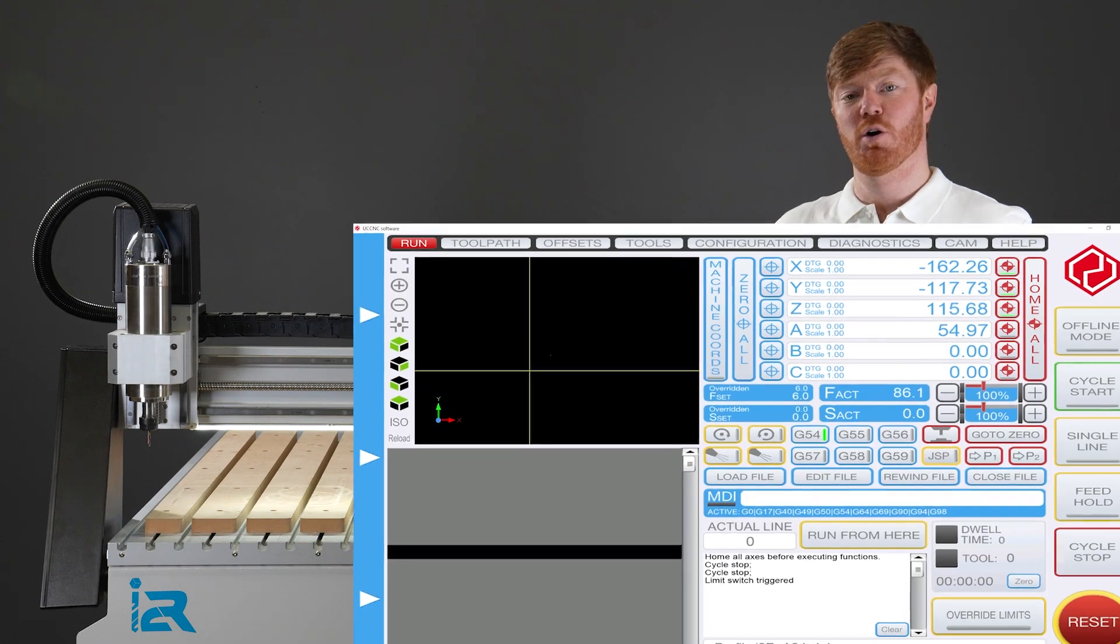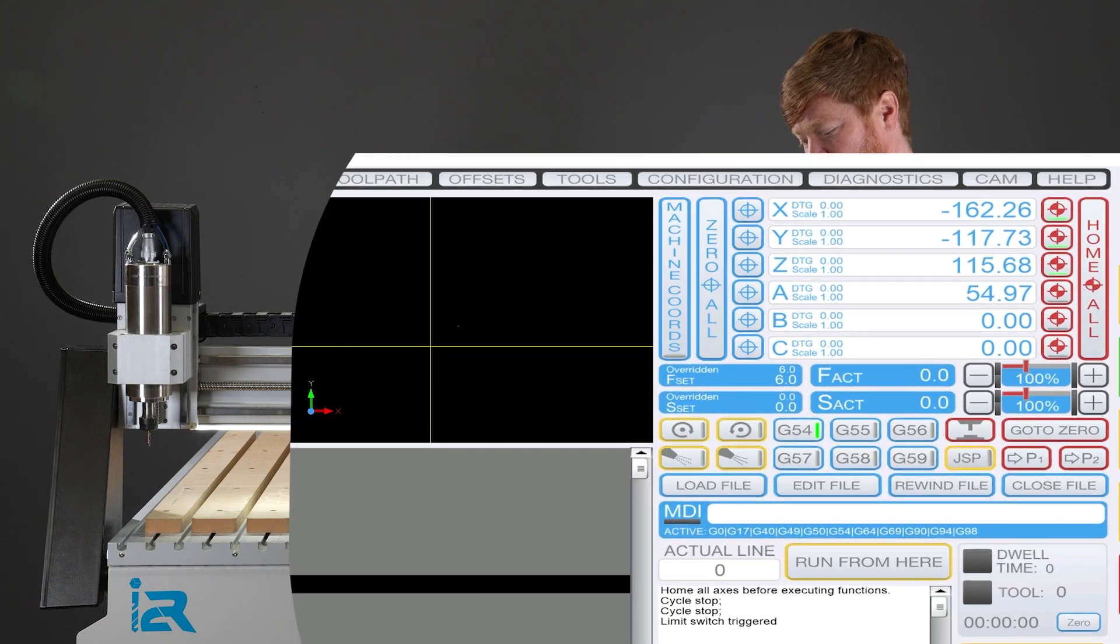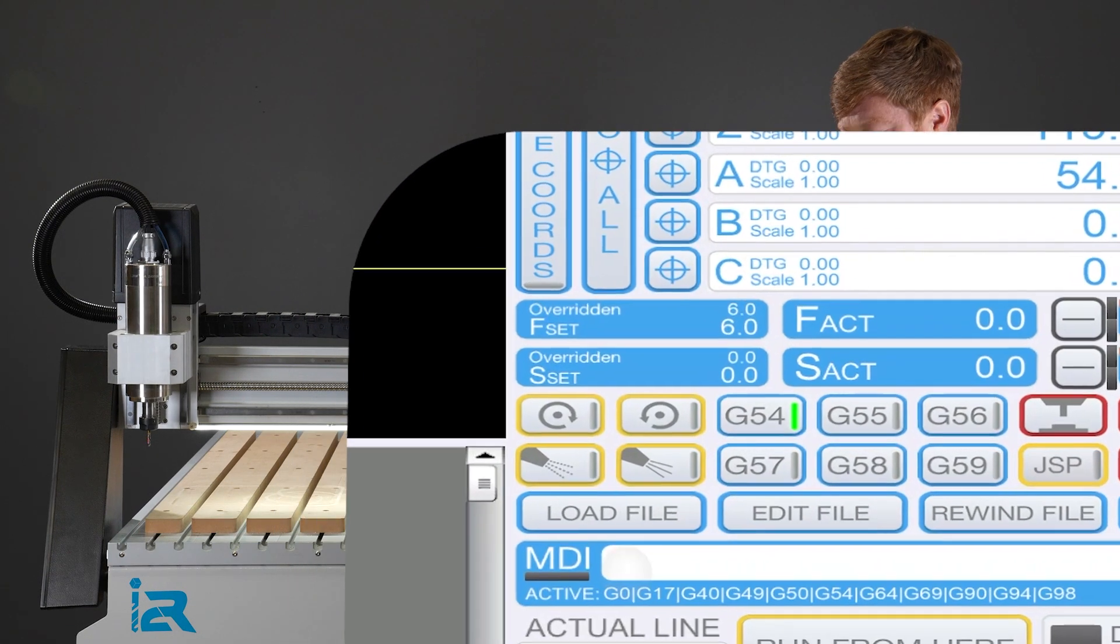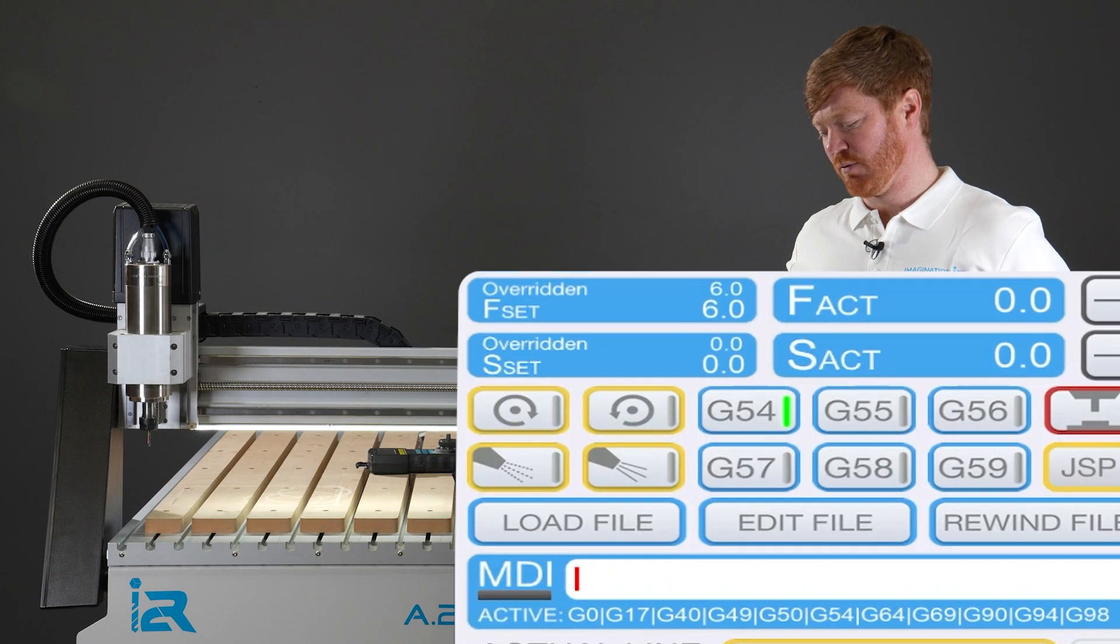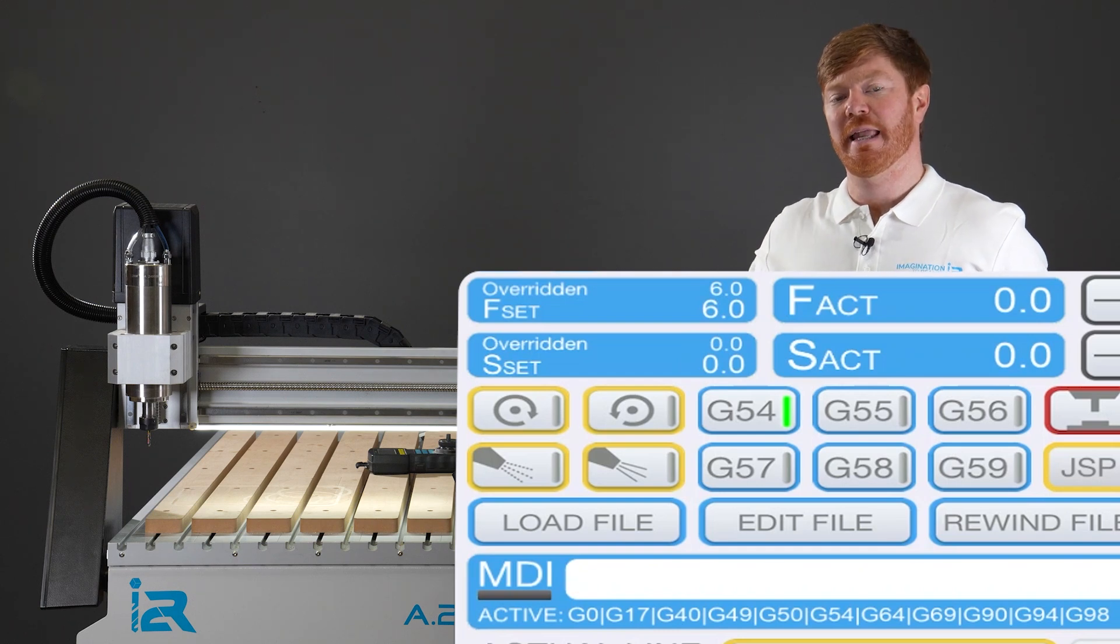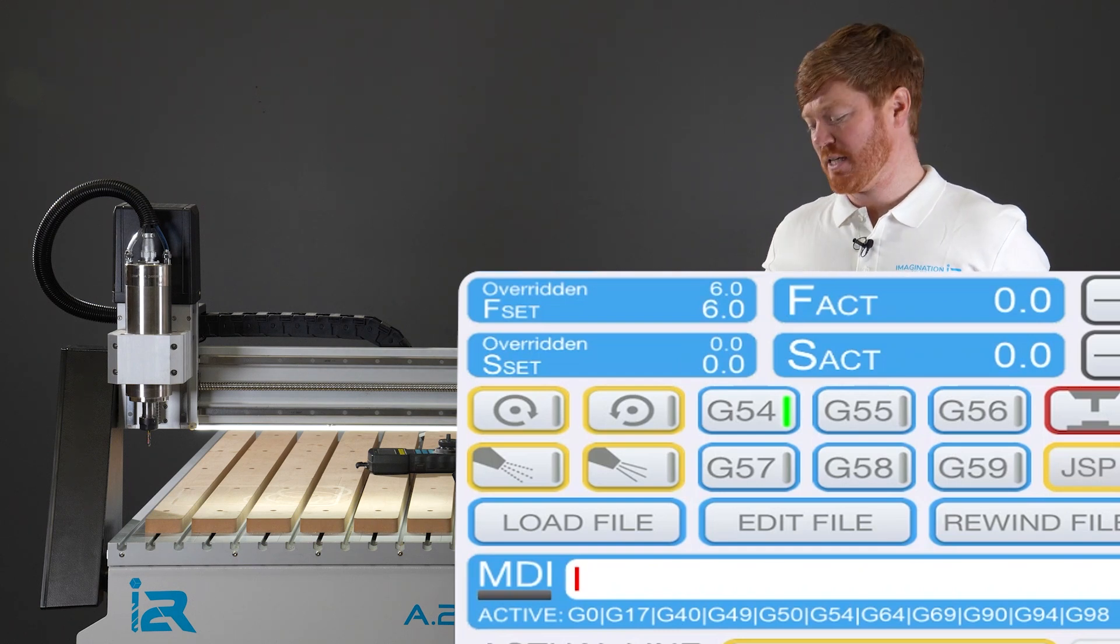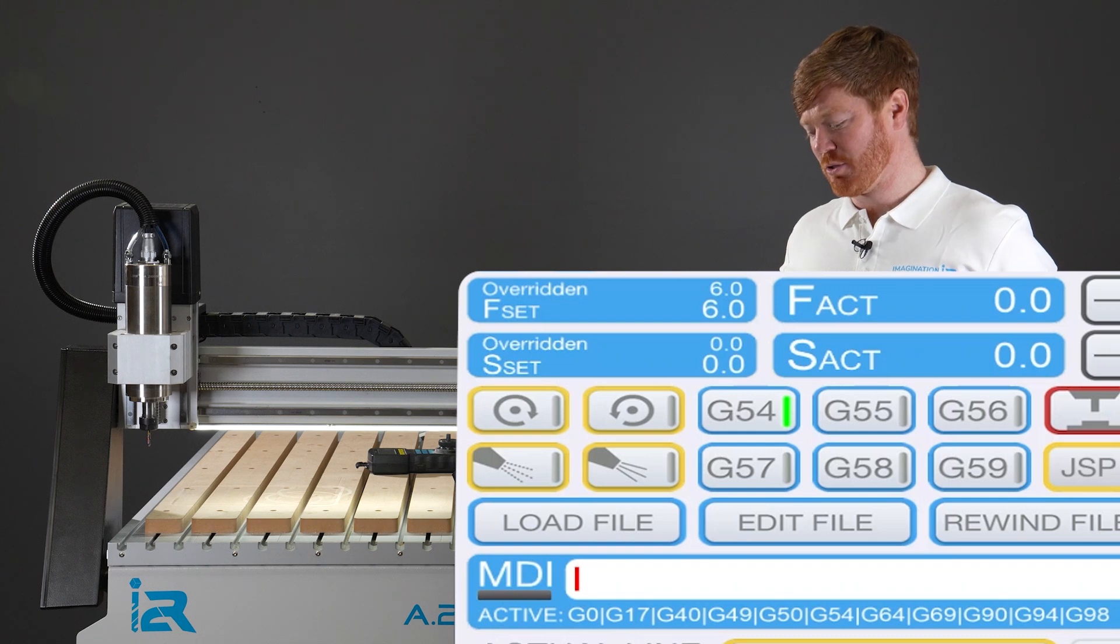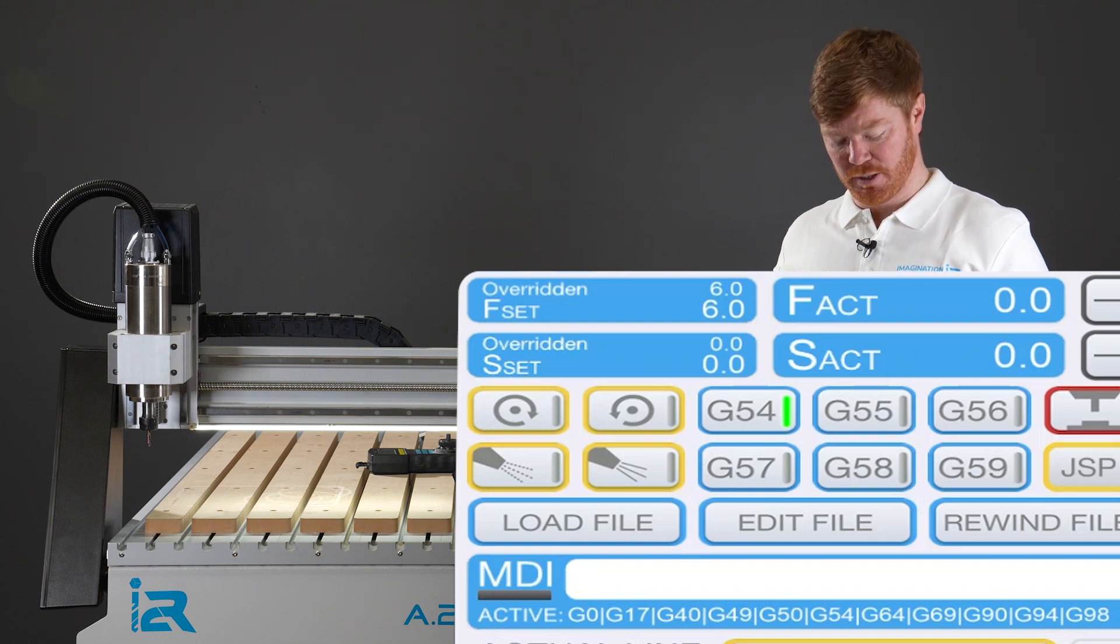When the home all cycle has finished, we click on the MDI so that the red cursor is blinking at us. The MDI stands for manual data input and this allows us to type in a spindle speed using our keyboard.